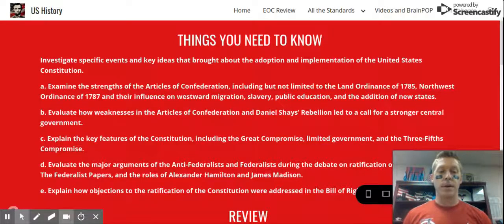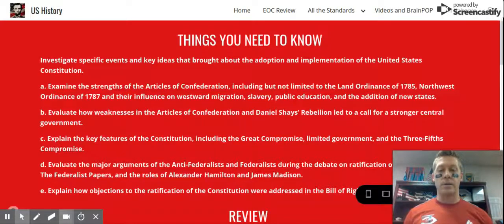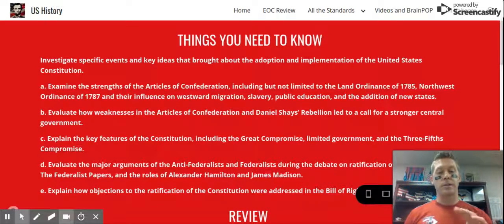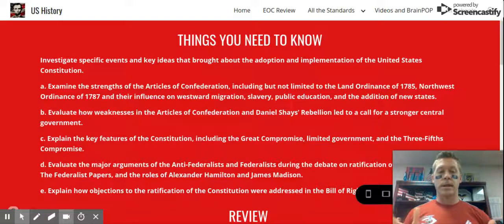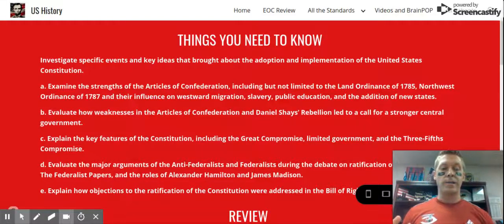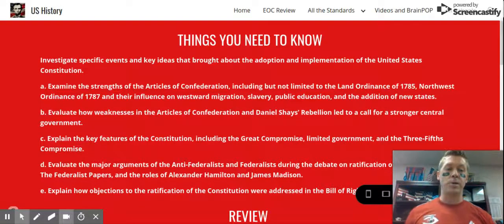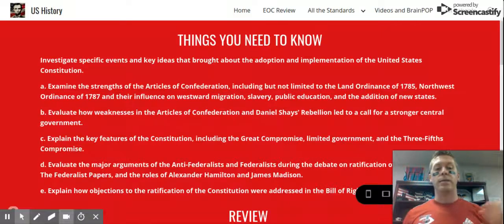That leads us to the Philadelphia Convention, historically later known as the Constitutional Convention. At the Constitutional Convention there were two major compromises discussed. Based on the standard, that's the Great Compromise and the Three-Fifths Compromise. The Great Compromise dealt with representation — specifically between small states and large states, mainly in terms of population.